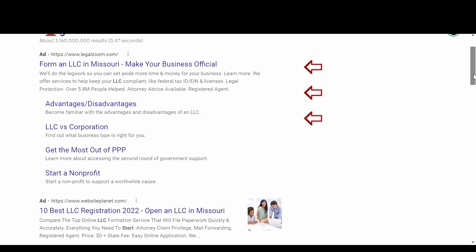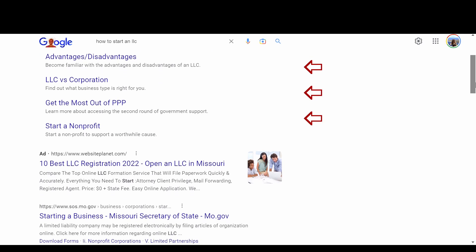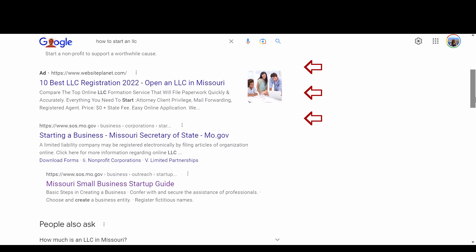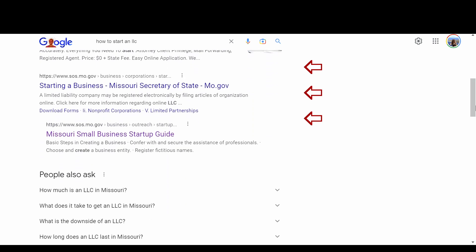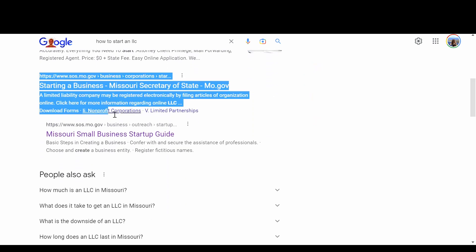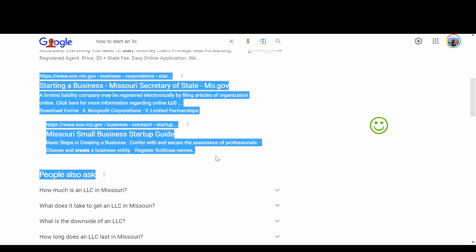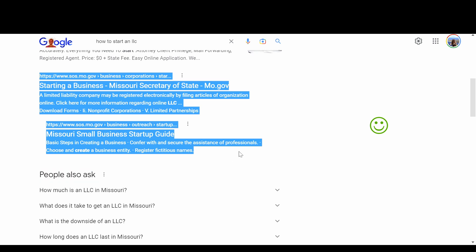You want a .gov website or your state's small business website. Ours was through our Secretary of State's website.